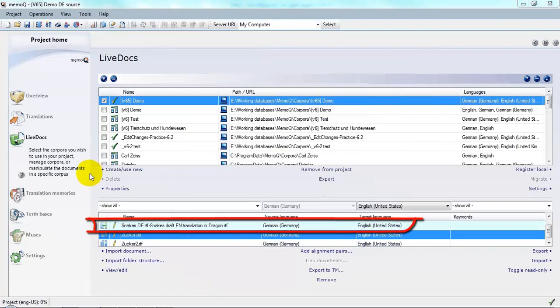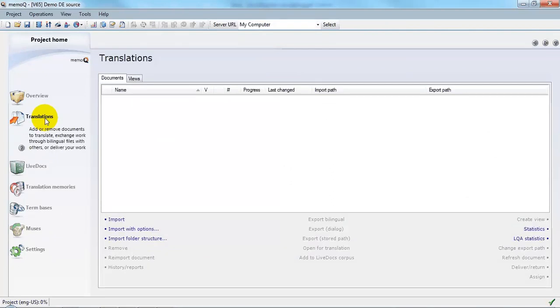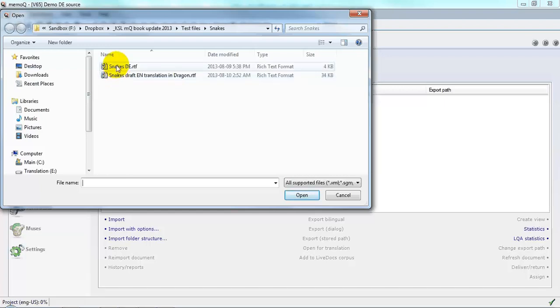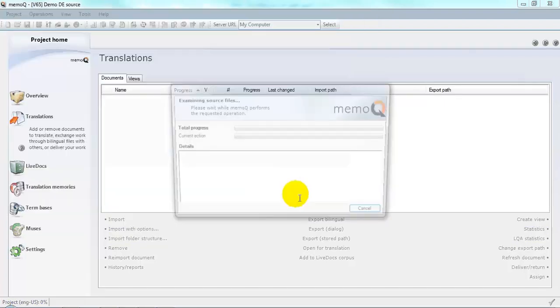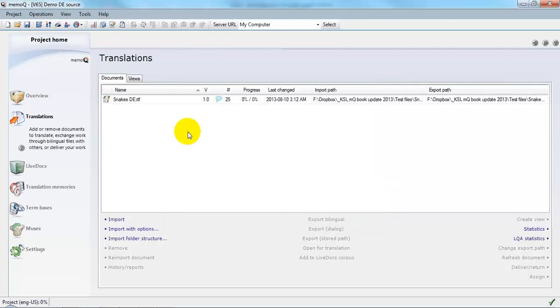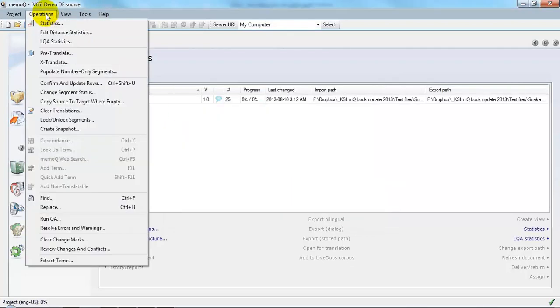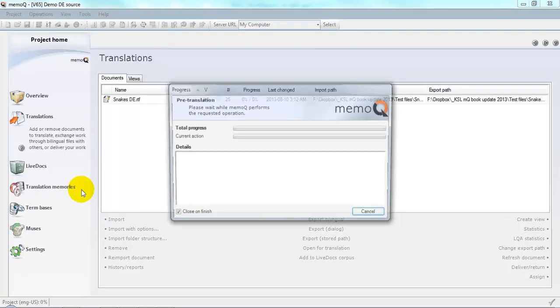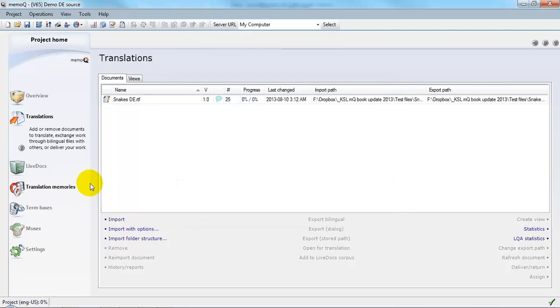Now I'm going to go over to the translations window, import the source document once again, and pre-translate it via operations, pre-translate with any match. Let's have a look and see what we've got.